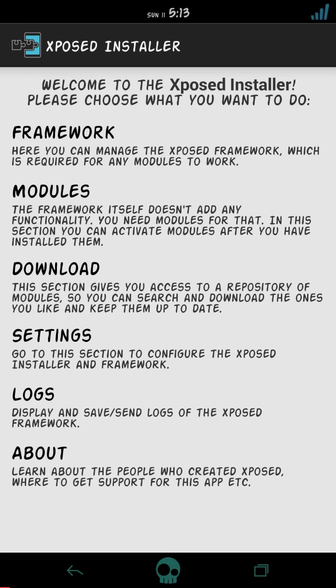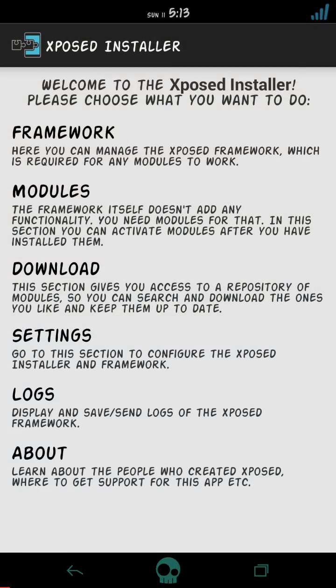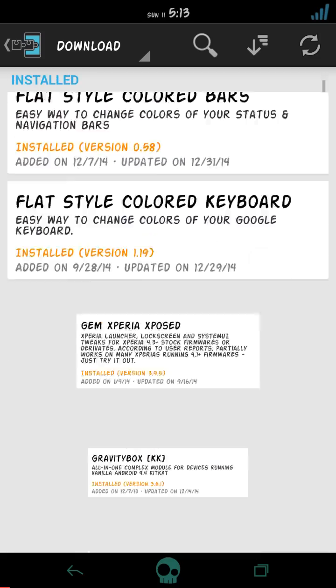You can search it on XDA and the link of Xposed installer is given in the description below, so you can check it from there. And the second thing that you have to download is XUIMOD.